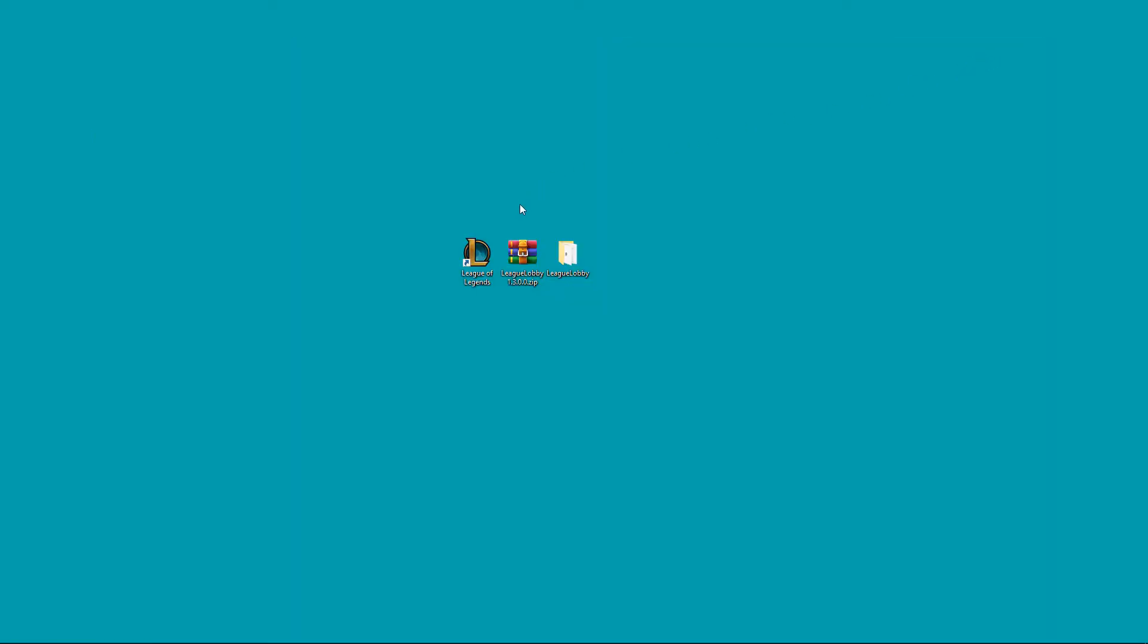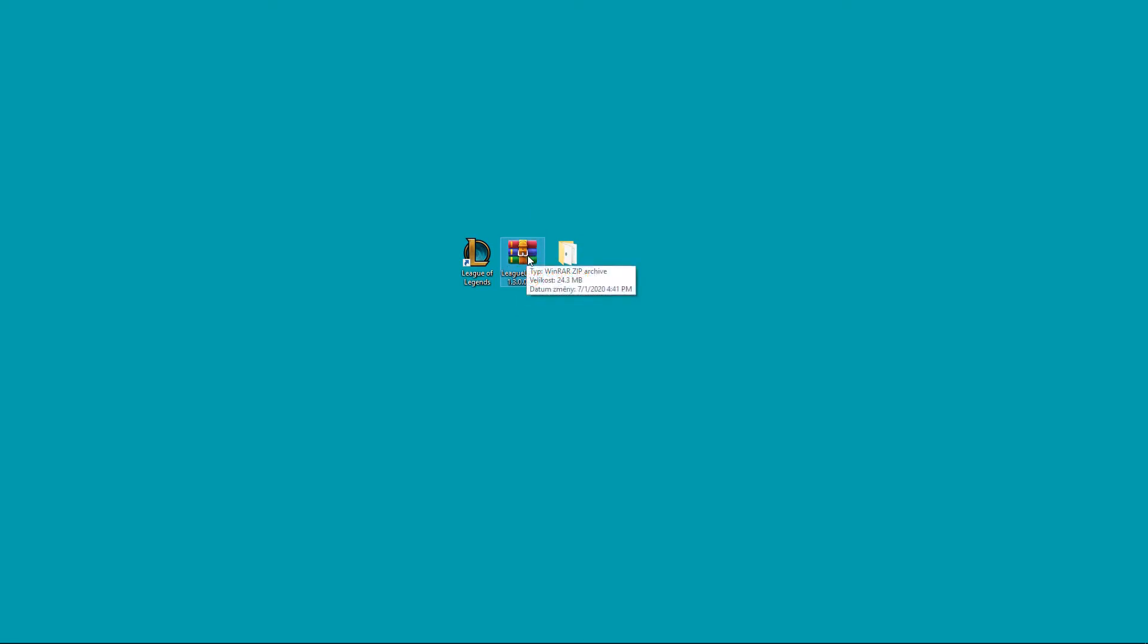First off, you need to download a third party app, which I'll link in the description. When you've got the program downloaded, extract the folder from the zip.